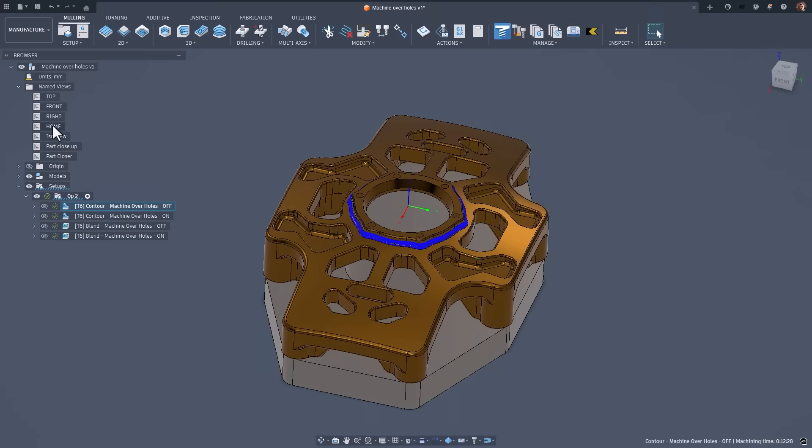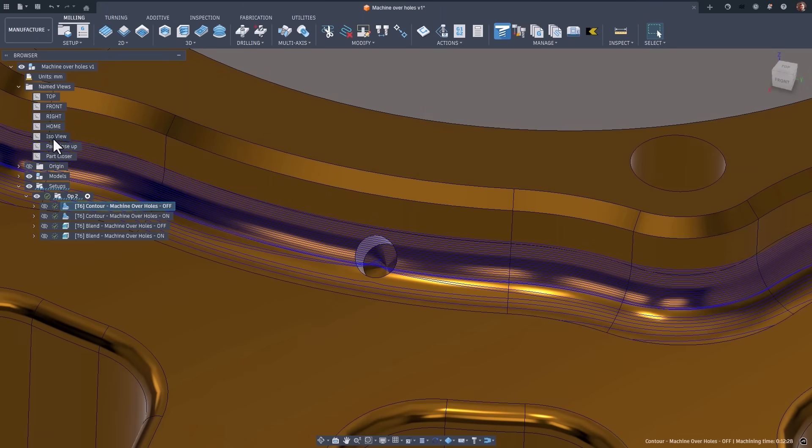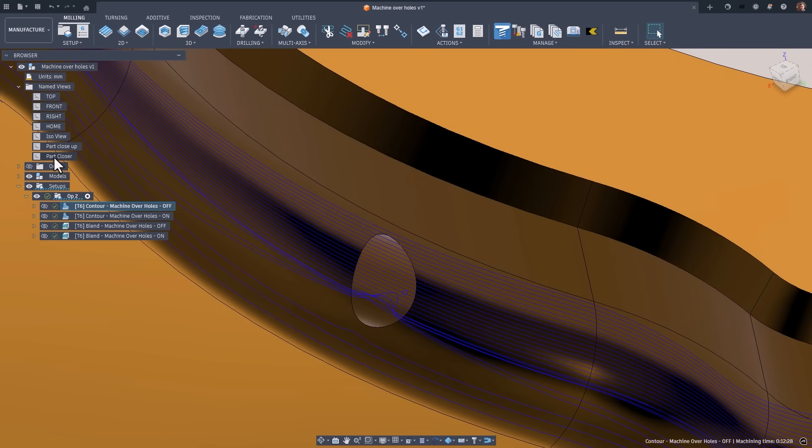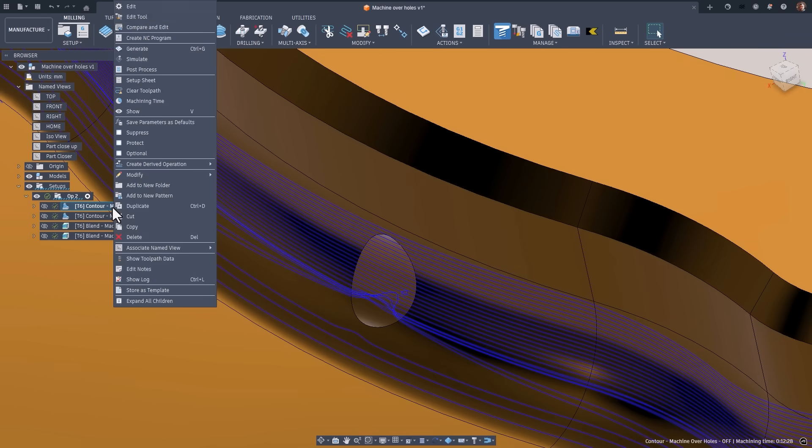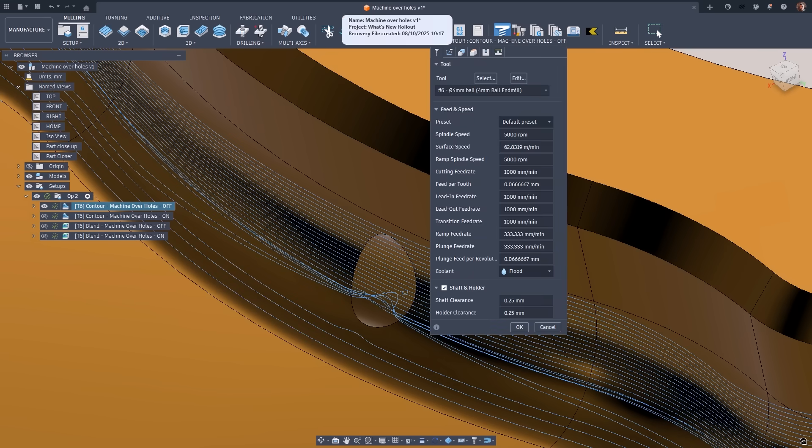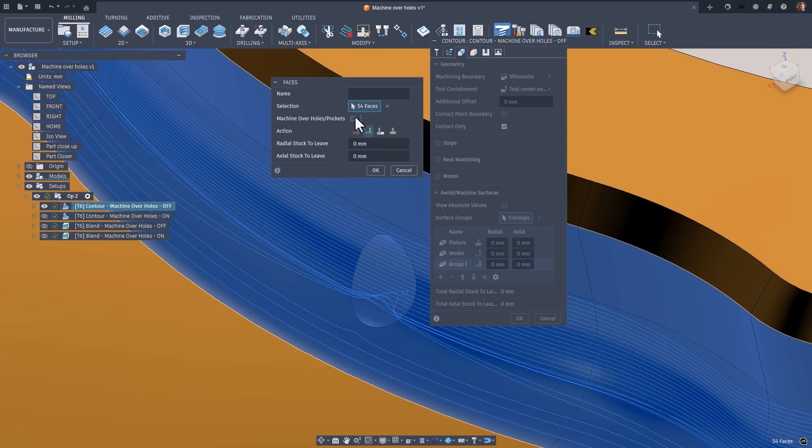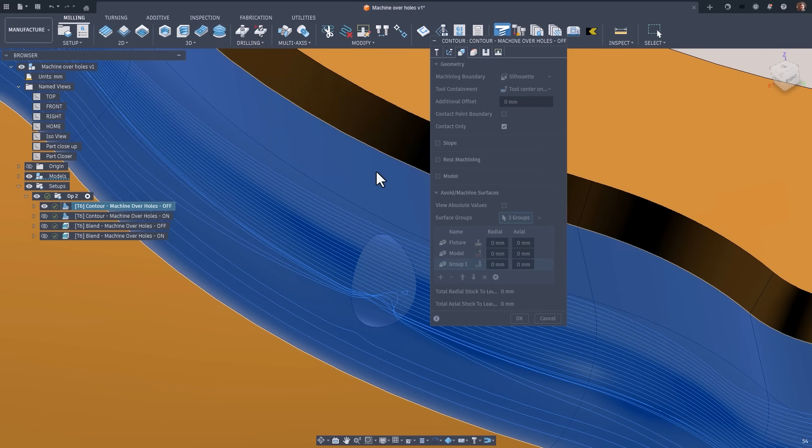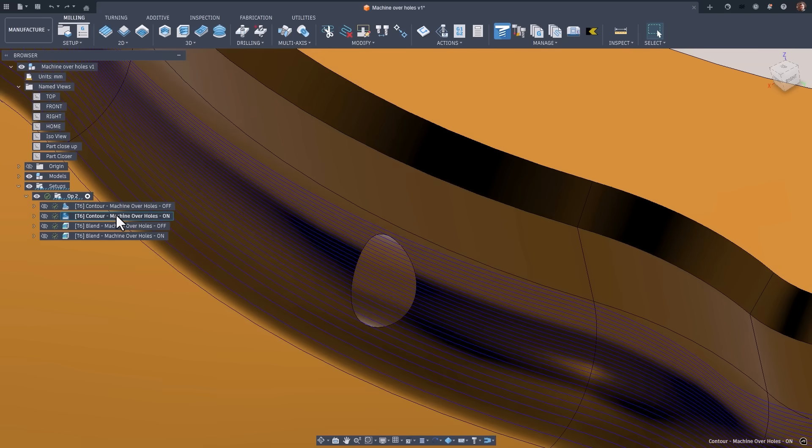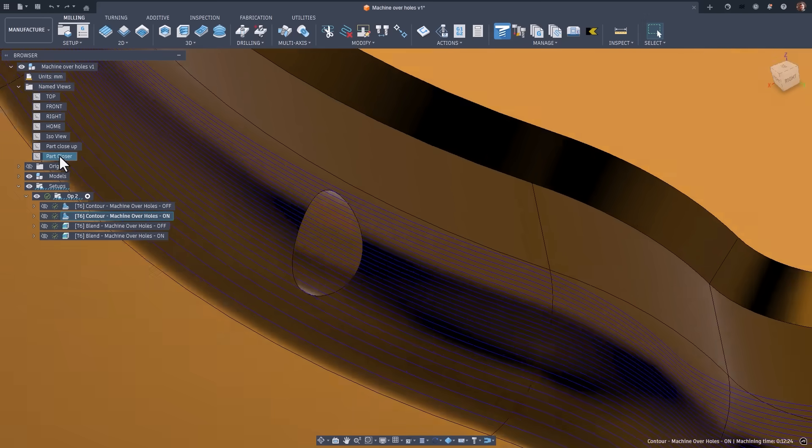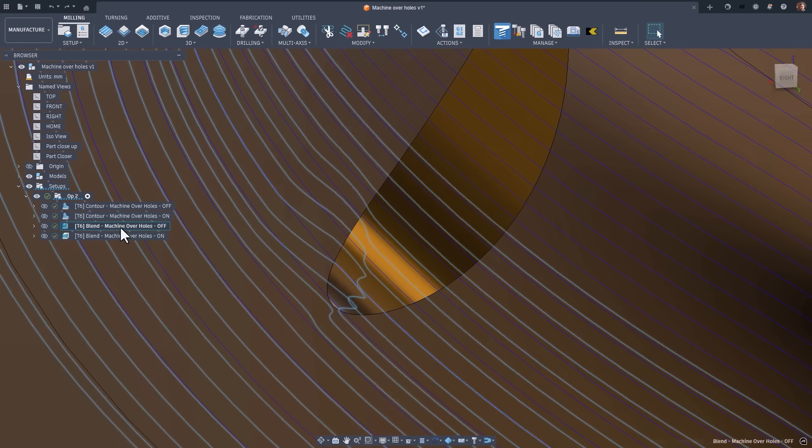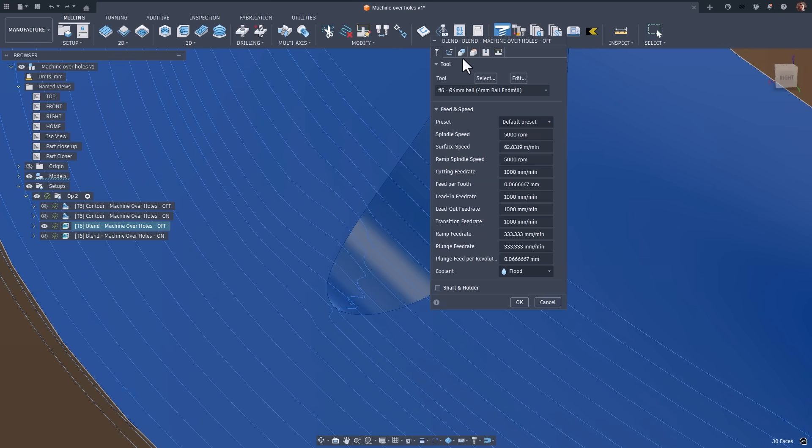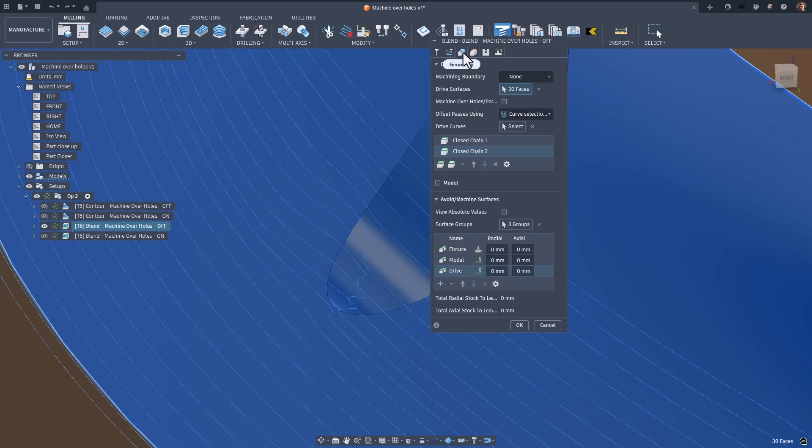Fusion now supports machine over holes across all 3D toolpaths that use machine and avoid surfaces. No more switching workspaces and manually creating capping surfaces for every pocket or hole. This functionality was previously limited to geodesic and flat toolpaths, but now it's available more broadly. Depending on the toolpath, the checkbox to enable it appears either on the geometry tab, or in the machine and avoid surfaces table. Once enabled, Fusion automatically caps or untrims the selected surfaces behind the scenes, allowing your toolpaths to machine over closed holes and pockets seamlessly.